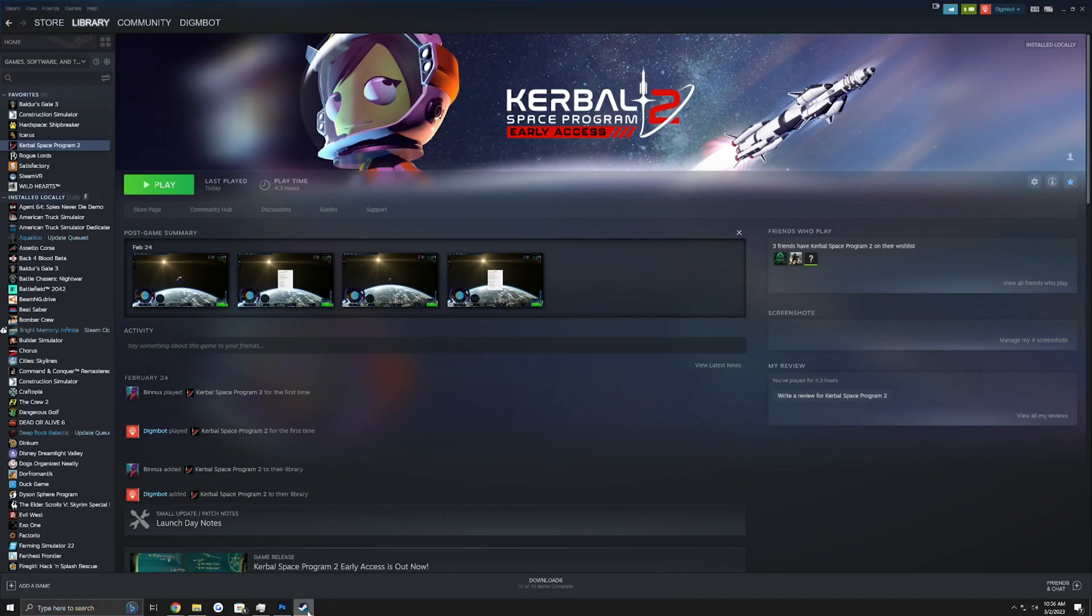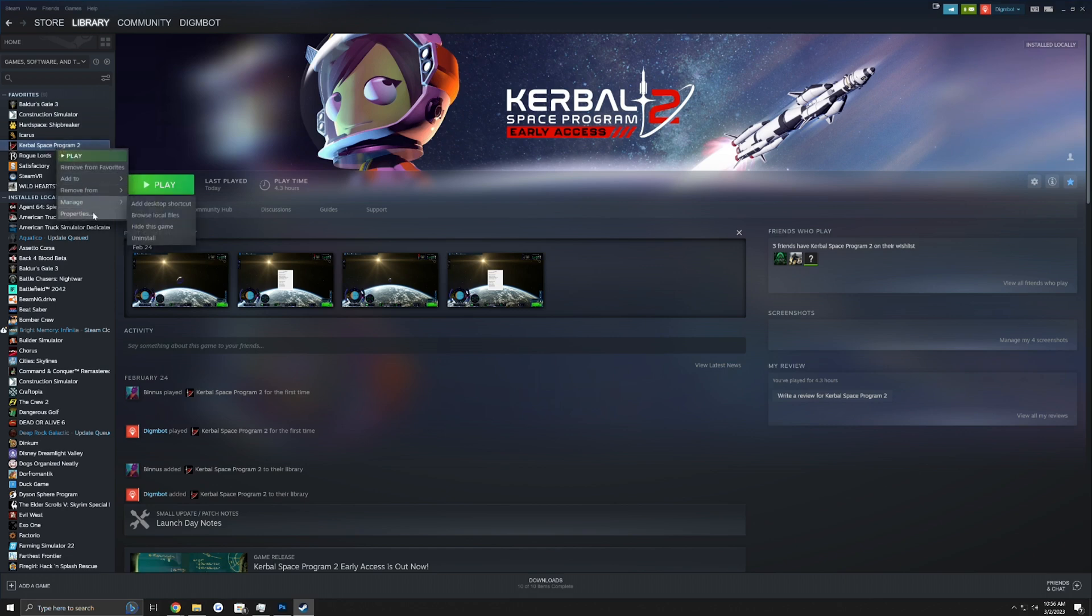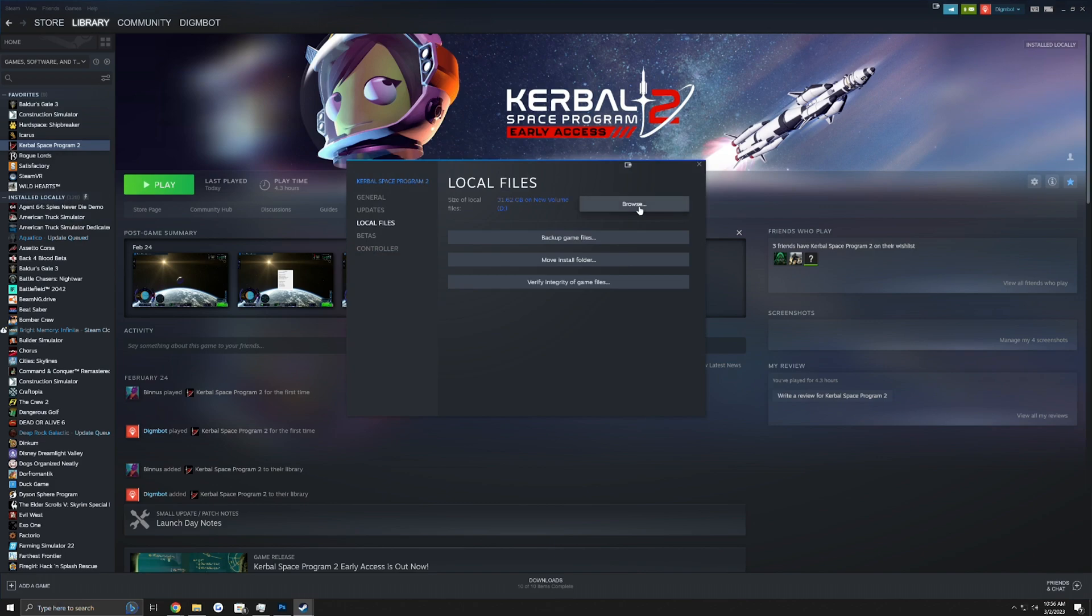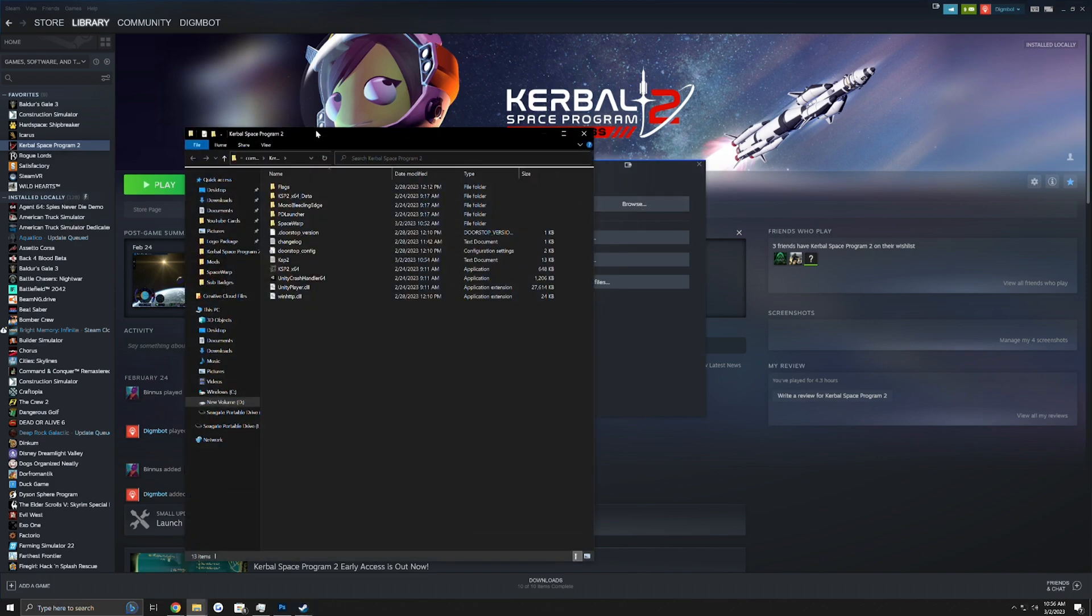To get to your KSP directory, go to Steam, go to Kerbal Space Program 2 and right-click, hit Properties, go to Local Files and hit Browse. There we go.